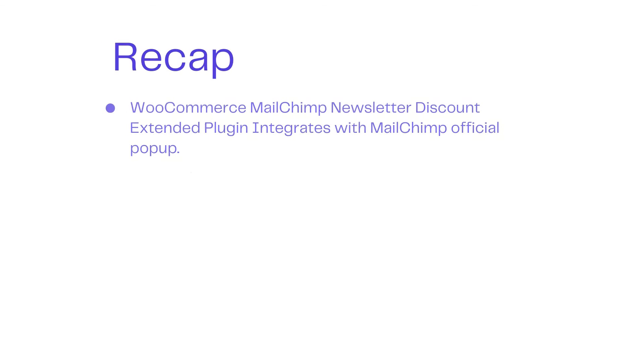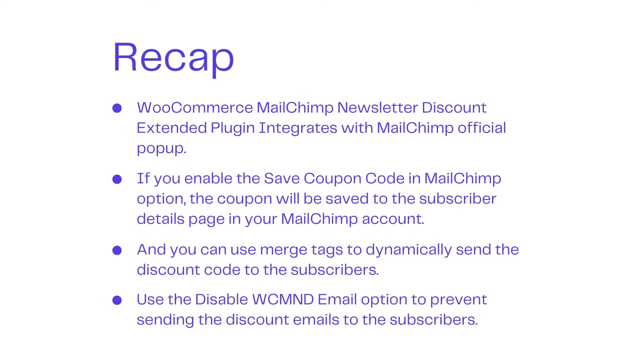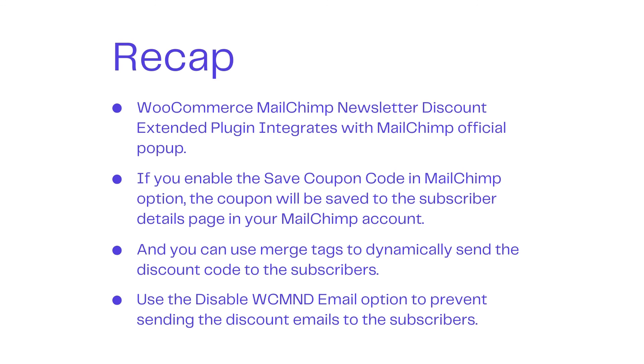Let's go over what we learned in this video again. To begin, the WooCommerce MailChimp Newsletter Discount Extended plugin now works with the MailChimp pop-up. Subscribers will now receive discount emails even if you use the MailChimp pop-up with the integration option enabled. If you enable the save coupon code in MailChimp option, the coupon will be saved to the subscriber details page in your MailChimp account. You can also use merge tags to send the discount code to subscribers. Finally, use the Disable WCMND email option to prevent the discount emails from being sent to subscribers.